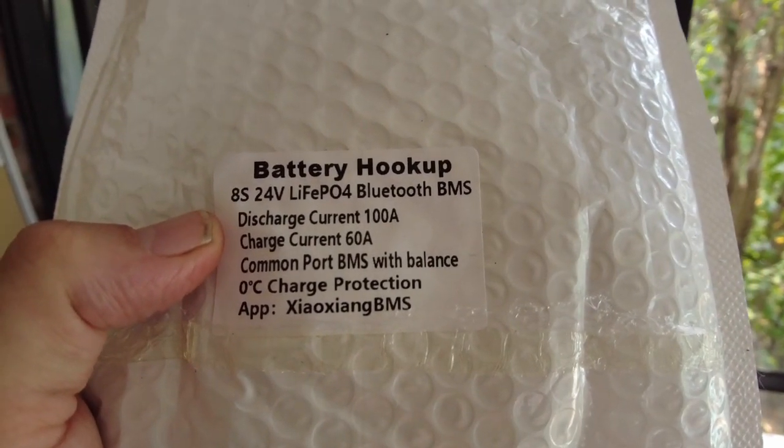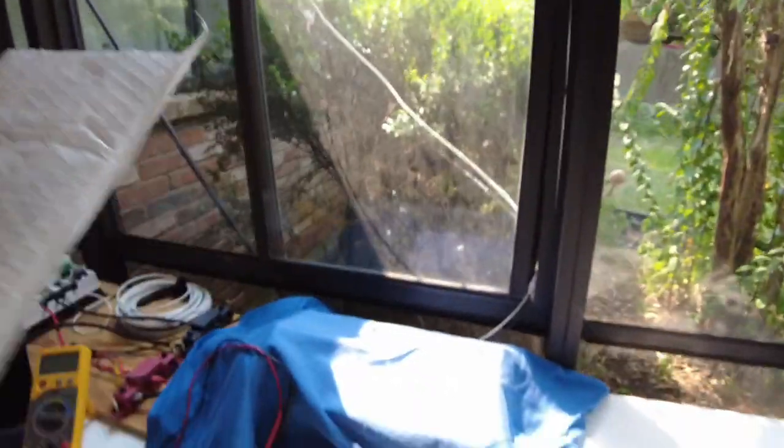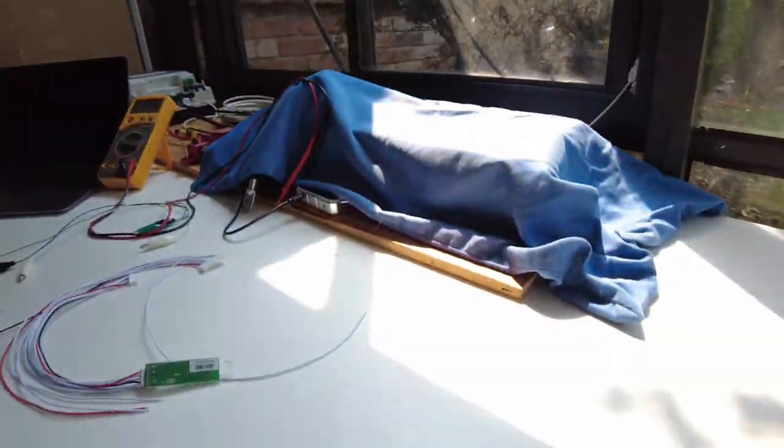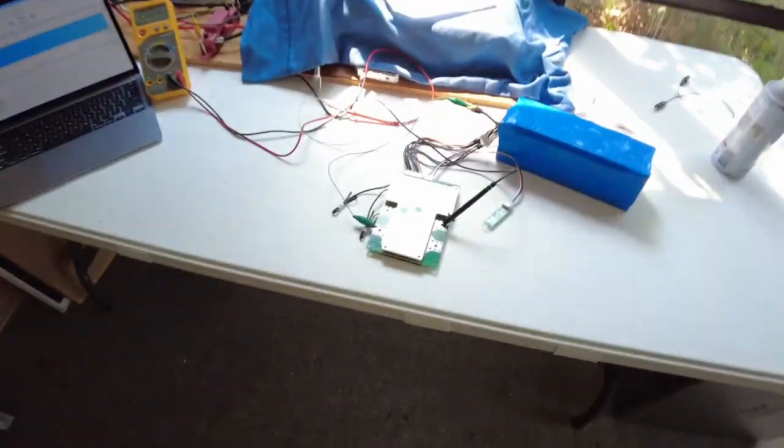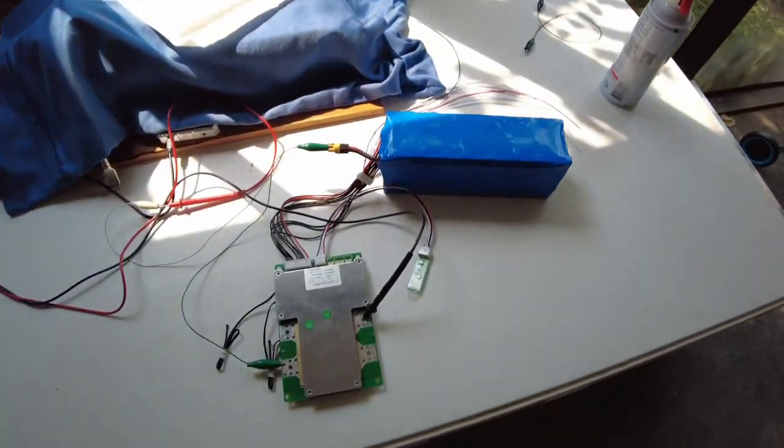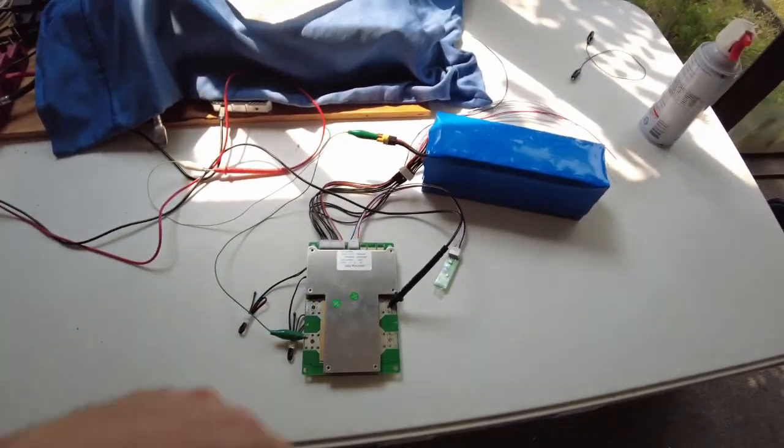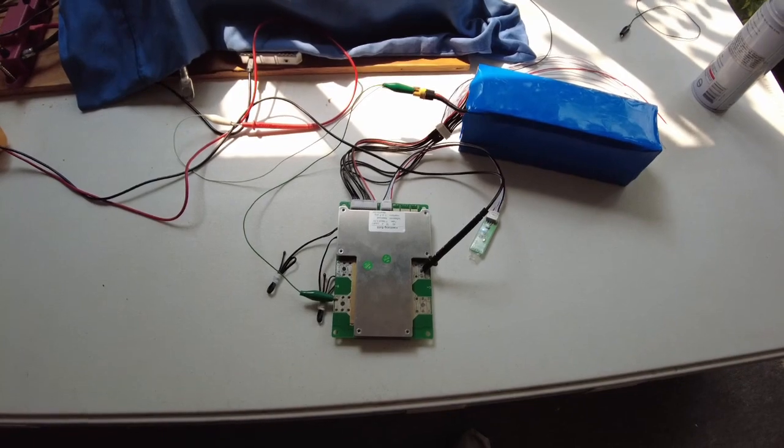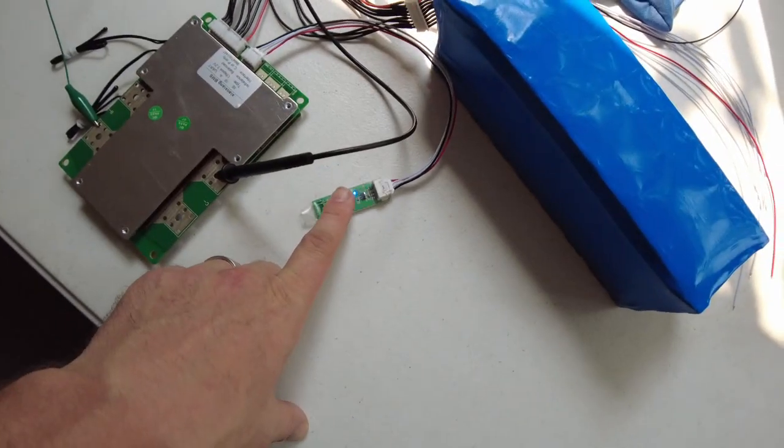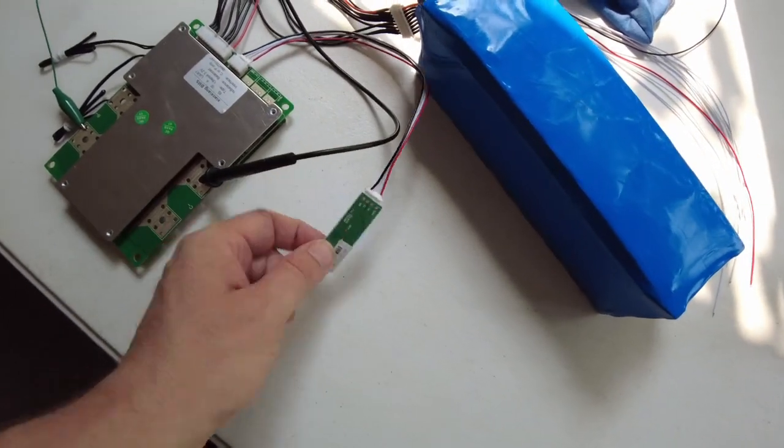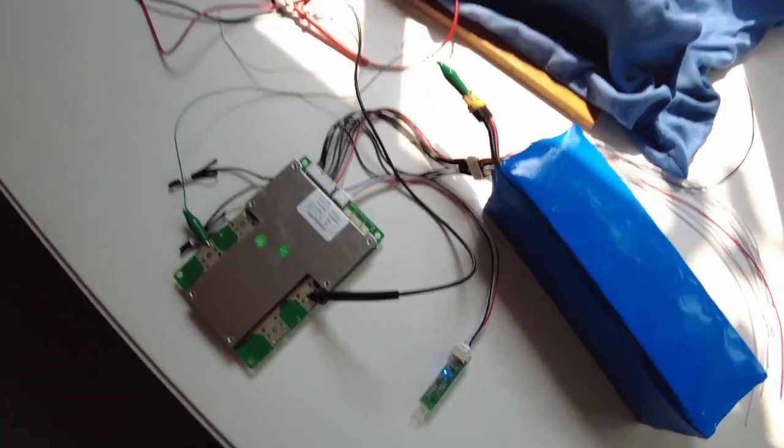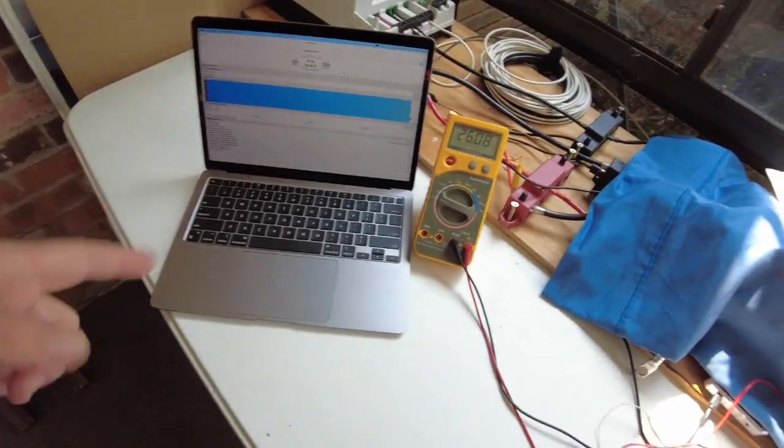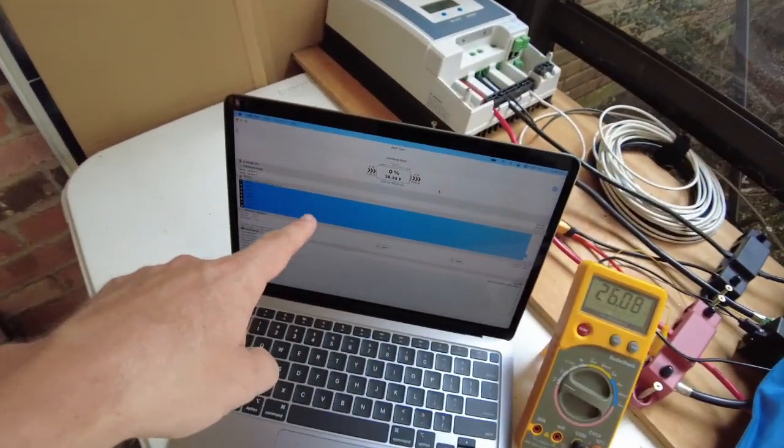So let's bust it out. Alright, so got it all hooked up here just temporarily and we've got the Bluetooth module, so it is a smart BMS.